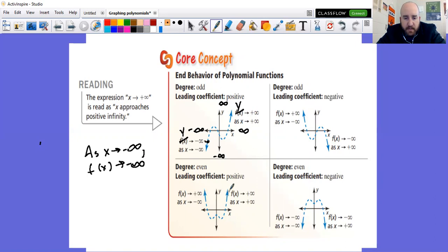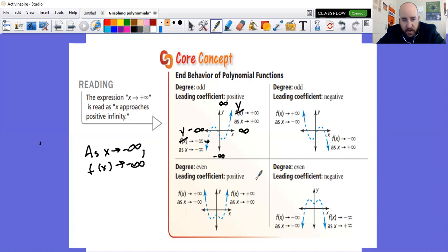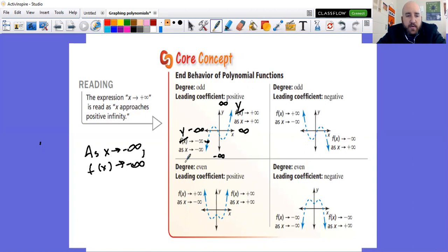Both ends going up: as x approaches negative infinity and as x approaches positive infinity, f(x) goes up to positive infinity for both. Both ends going down: both ends go to negative infinity y. Pause this, let you finish getting this written down, or you can pause it yourself — once you've got it done, hit play and keep going.